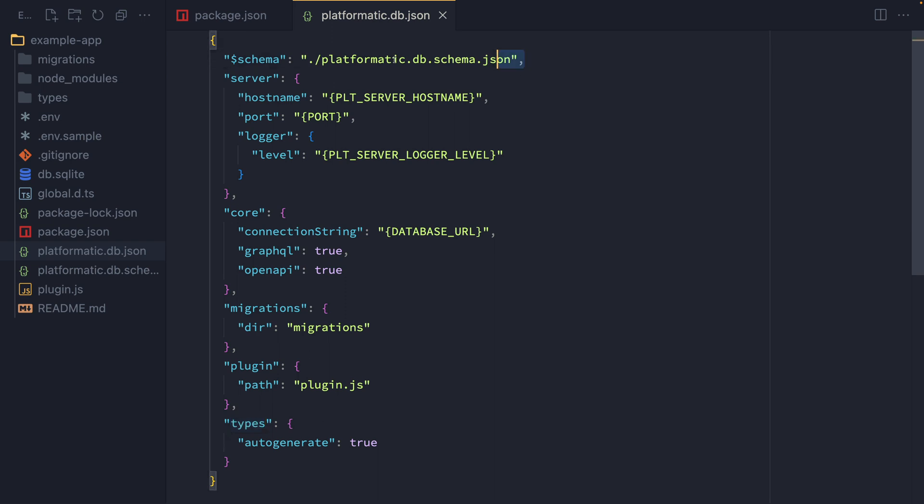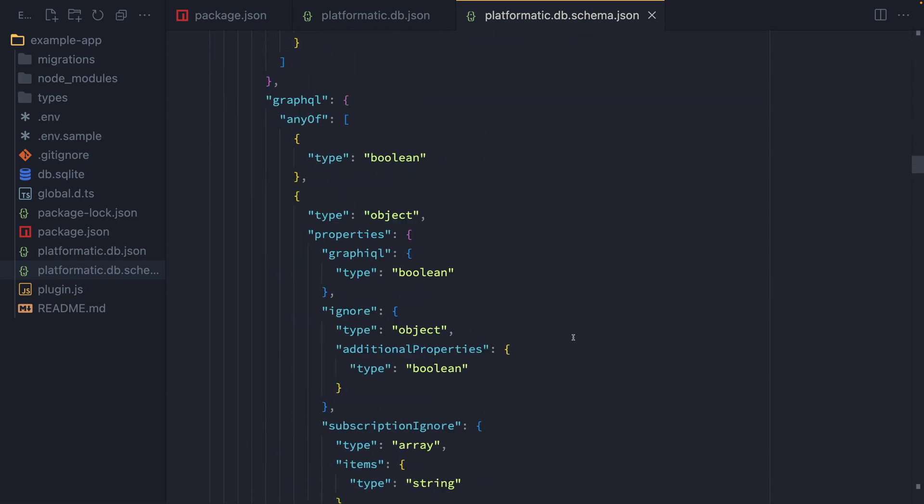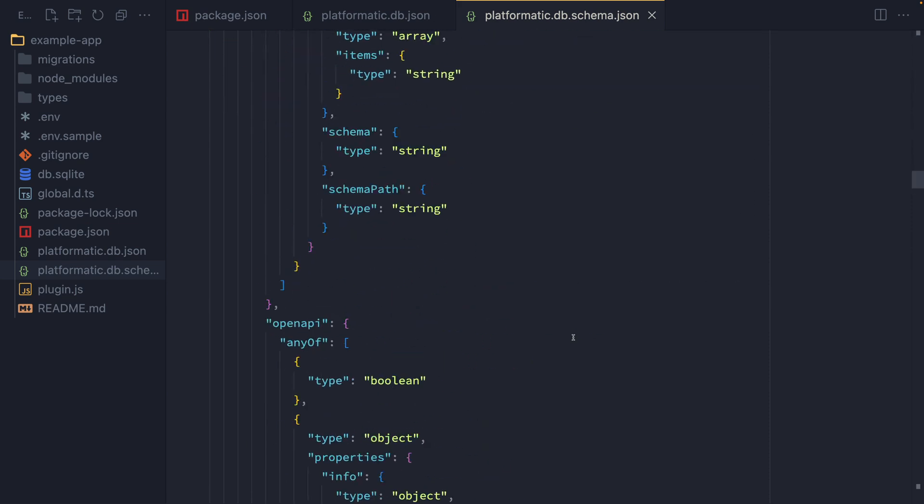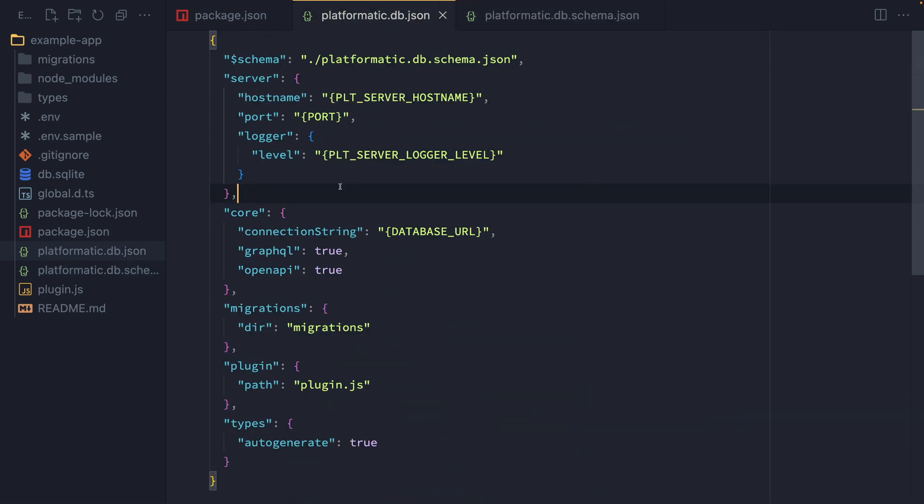You might notice up here that we've got a schema, platformatic.db.json. And if we open up that file, which is here alongside it, this is the actual schema for all the Platformatic configuration. So we can see all the potential options and different values. And the nice thing about this is that we can get auto-suggest when we're actually typing our configuration in our code editor. You might be wondering what these special values are here, where we have the curly braces either side of them.